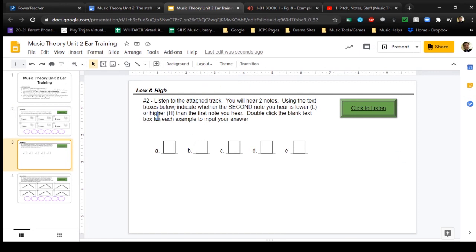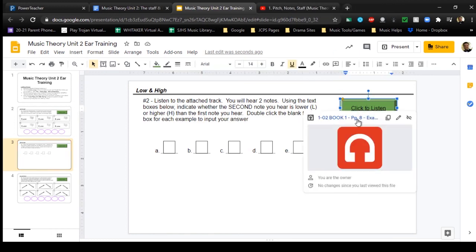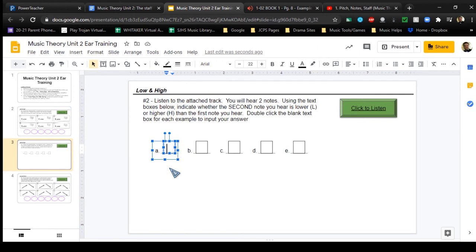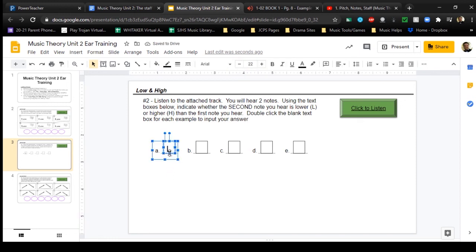For exercise two, you'll do the same process - click the link, another tab opens with an audio track you can play while manipulating the slides. You'll hear two notes and indicate using H or L in the text boxes whether the second note you hear is higher or lower than the first. Double-click inside the text box, wait for the cursor to appear, then type your answer H or L.